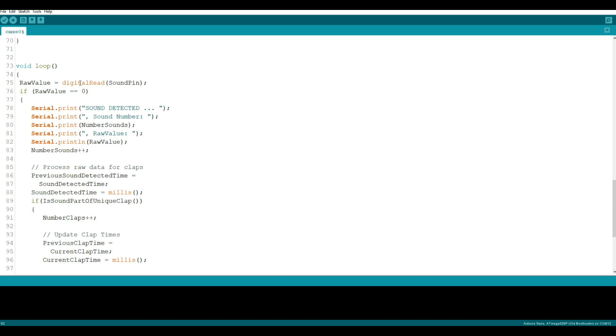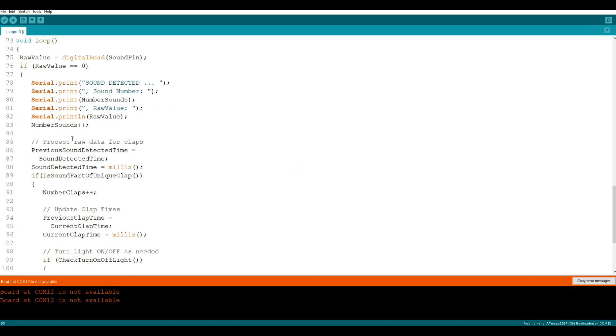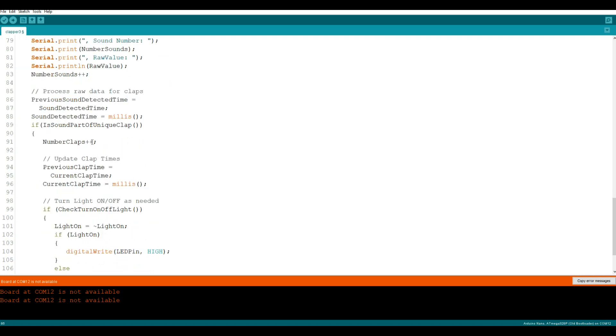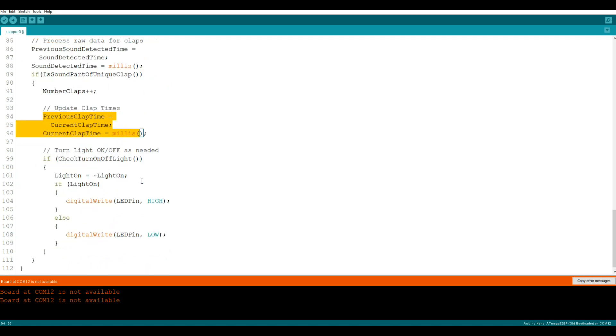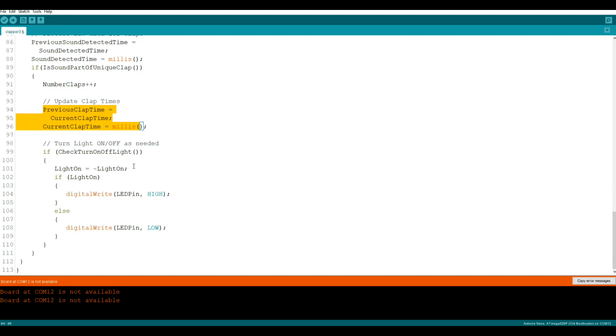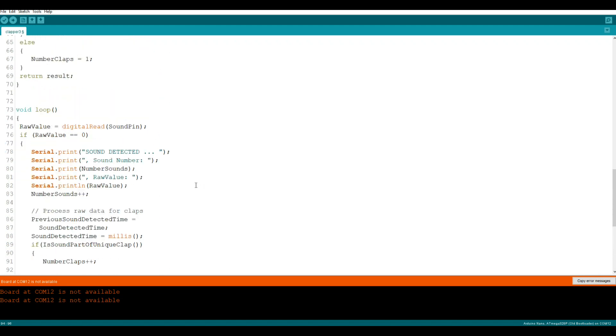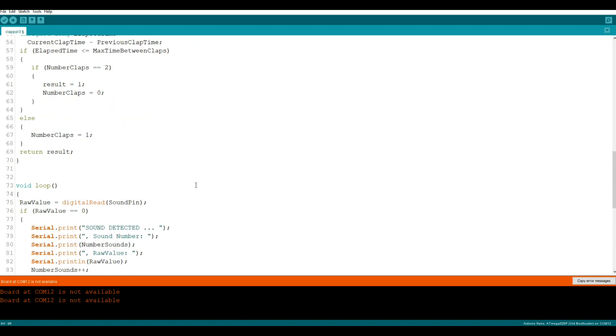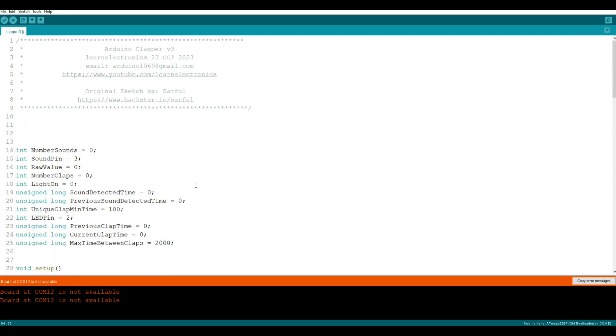So down here in our loop we say raw value is the digital read of the sound pin. If our raw value is equal zero then we're going to do some stuff here in the serial port. And we're going to say, here's where we detect - the previous sound detected time equals sound detected time, sound detected time is equal to millis. And if it is part of unique clap we're going to increase the number of claps. We're going to update the time in the millis and then we're just going to turn the light on or off if needed. The real genius of the programming is simply if it's high make it low, if it's low make it high, and it just works out wonderfully that way.